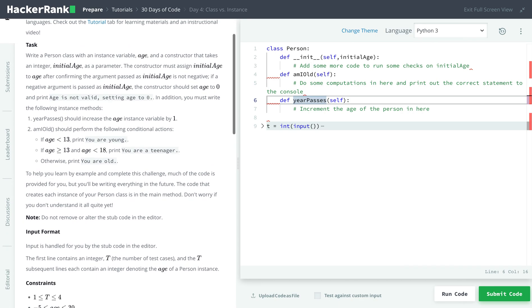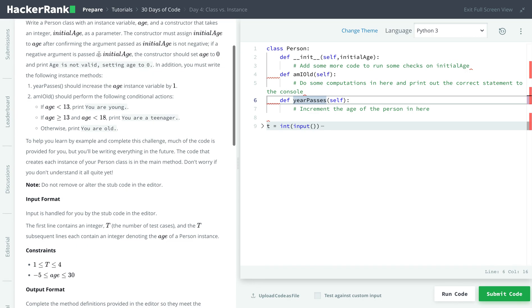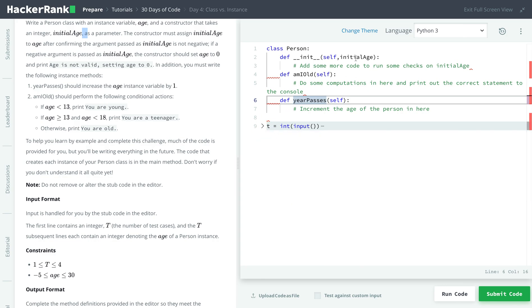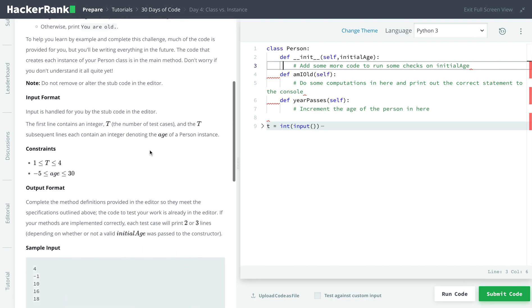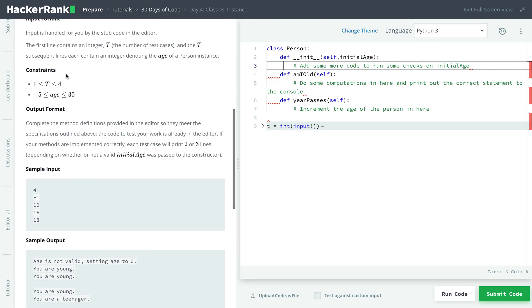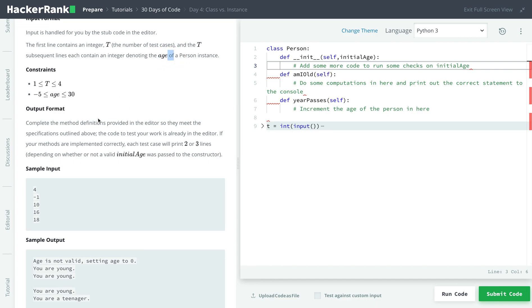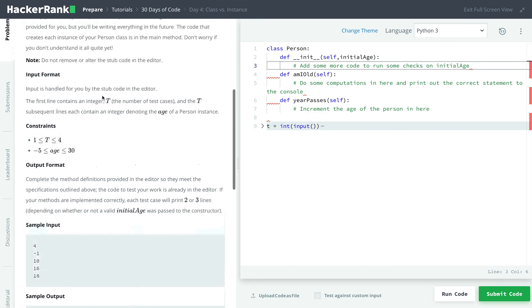So today's task is that we'll get an age, and the constructor takes in the initial age. Looking over here at the input they already provided, it takes an age, and then it takes in the initial age as a parameter to our function. Looking over at the sample input, the first line contains integer T, the number of test cases. So four means there's four test cases. And then the next lines contain the age of the person instance.